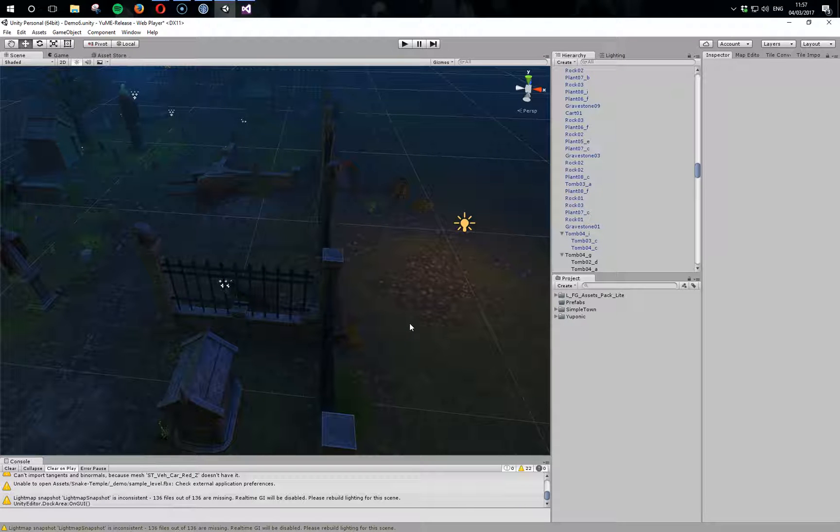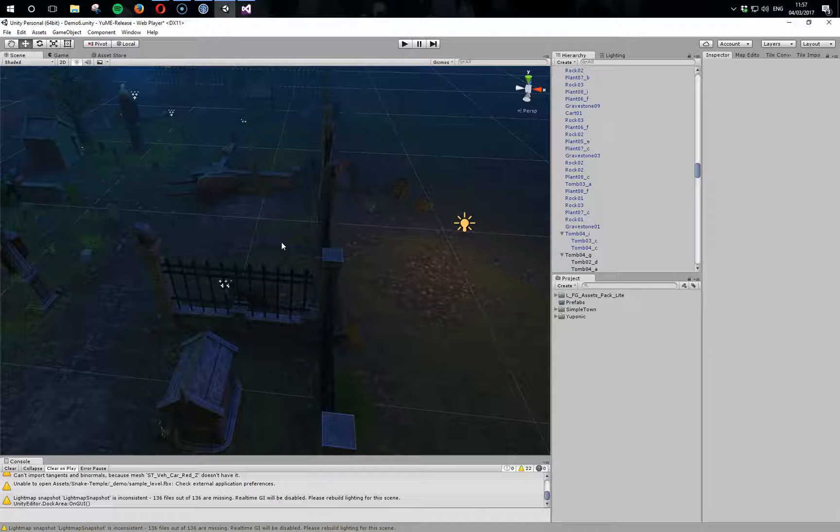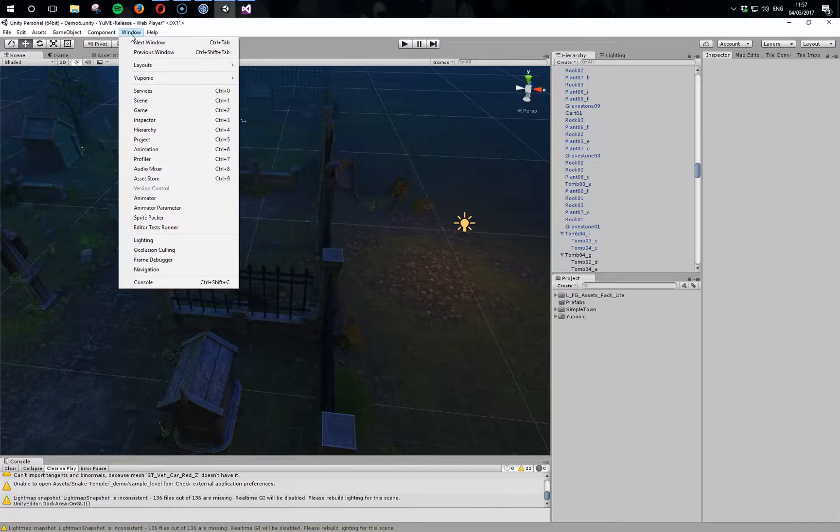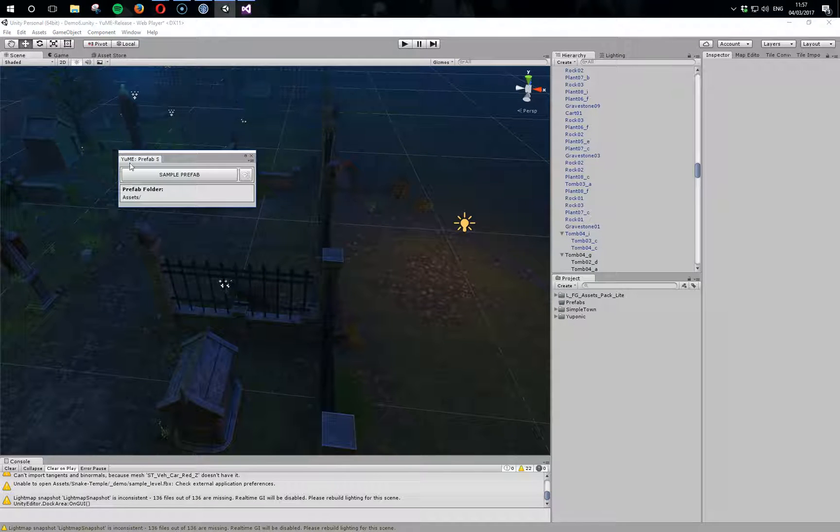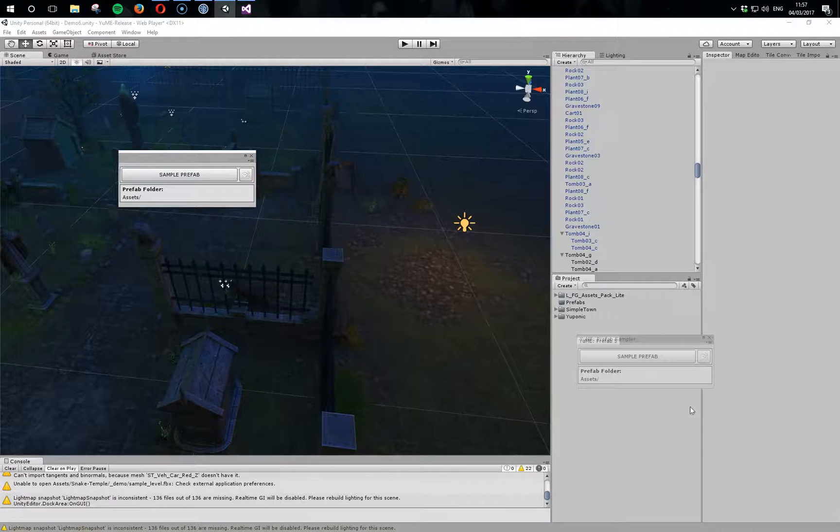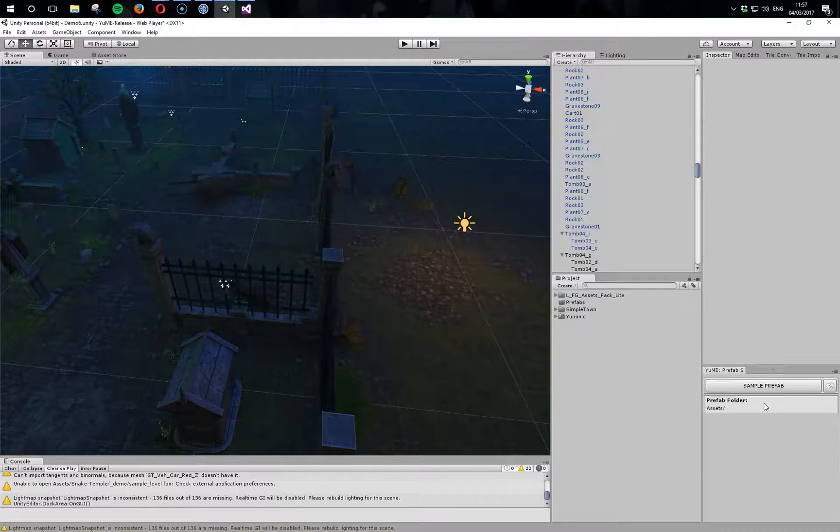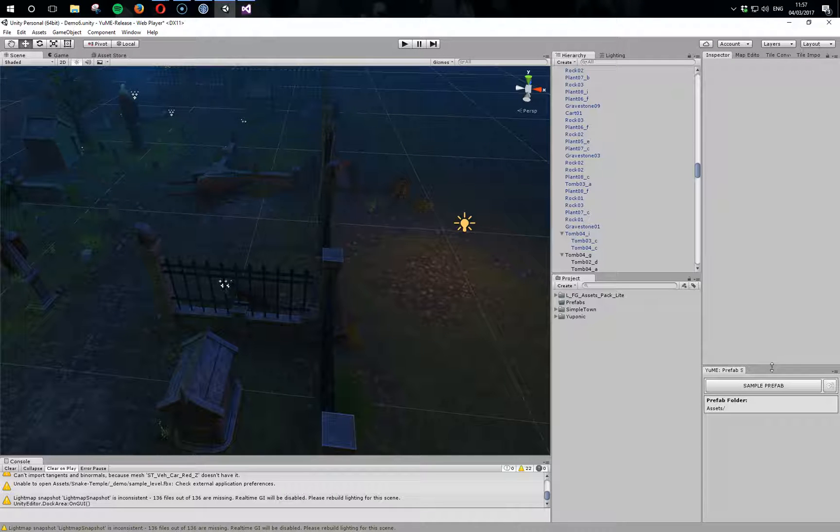Hi, in this video I'm going to take you through a new tool as part of UMI 1.04, and that's the prefab sampler. If we go to Window > Uponic you'll find the new prefab sampler tool there, something we can dock, so let's dock it down here.